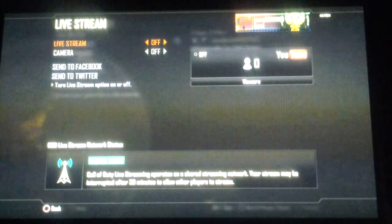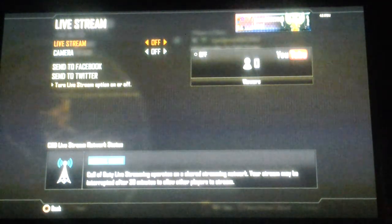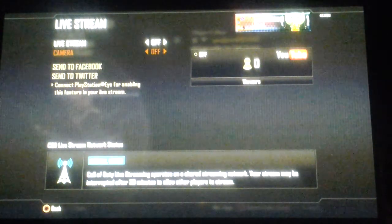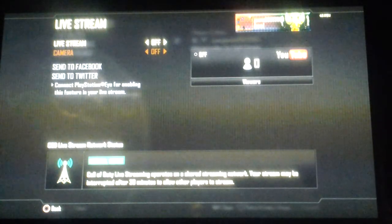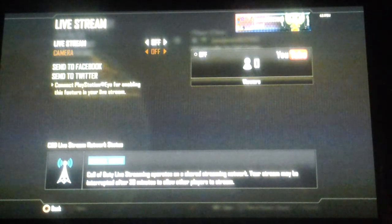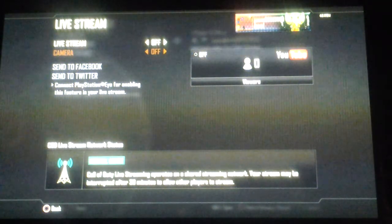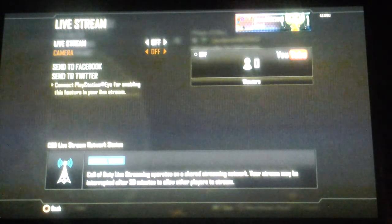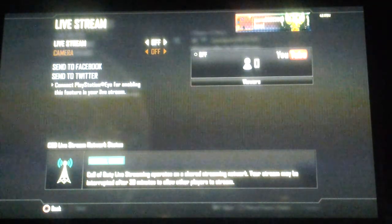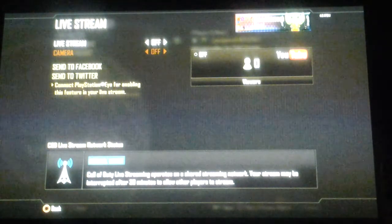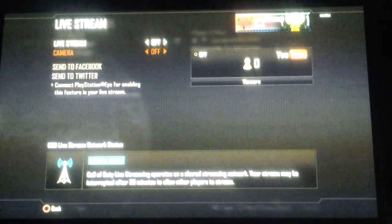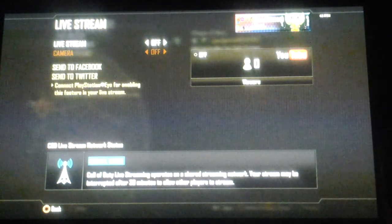Once you are set, you need to turn your livestream on by pressing the right button. As you can see, you need to connect a PlayStation Eye for enabling this feature in your livestream. So if you want a picture of yourself in the corner while you're playing — and you can move it around the screen wherever you want — you need to go through a couple of settings. I had to go on my iPad and go to the website that it told me to go to.